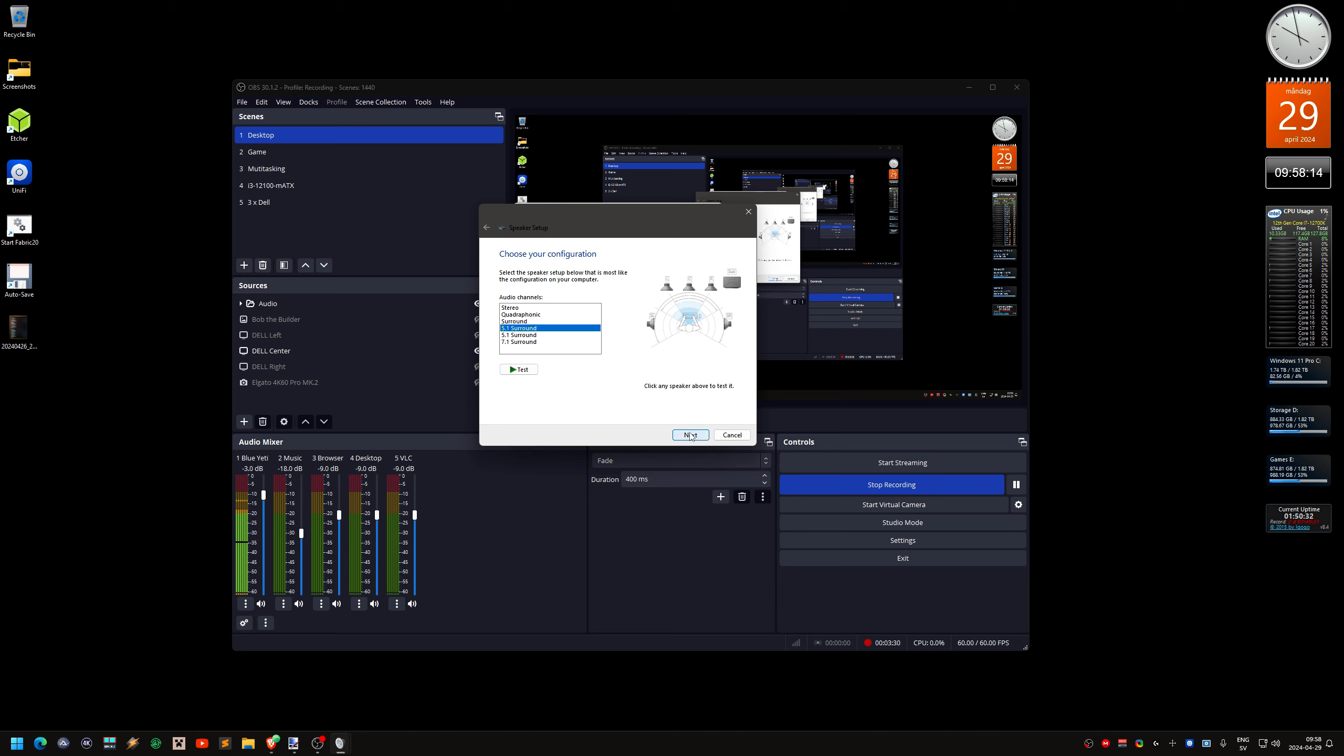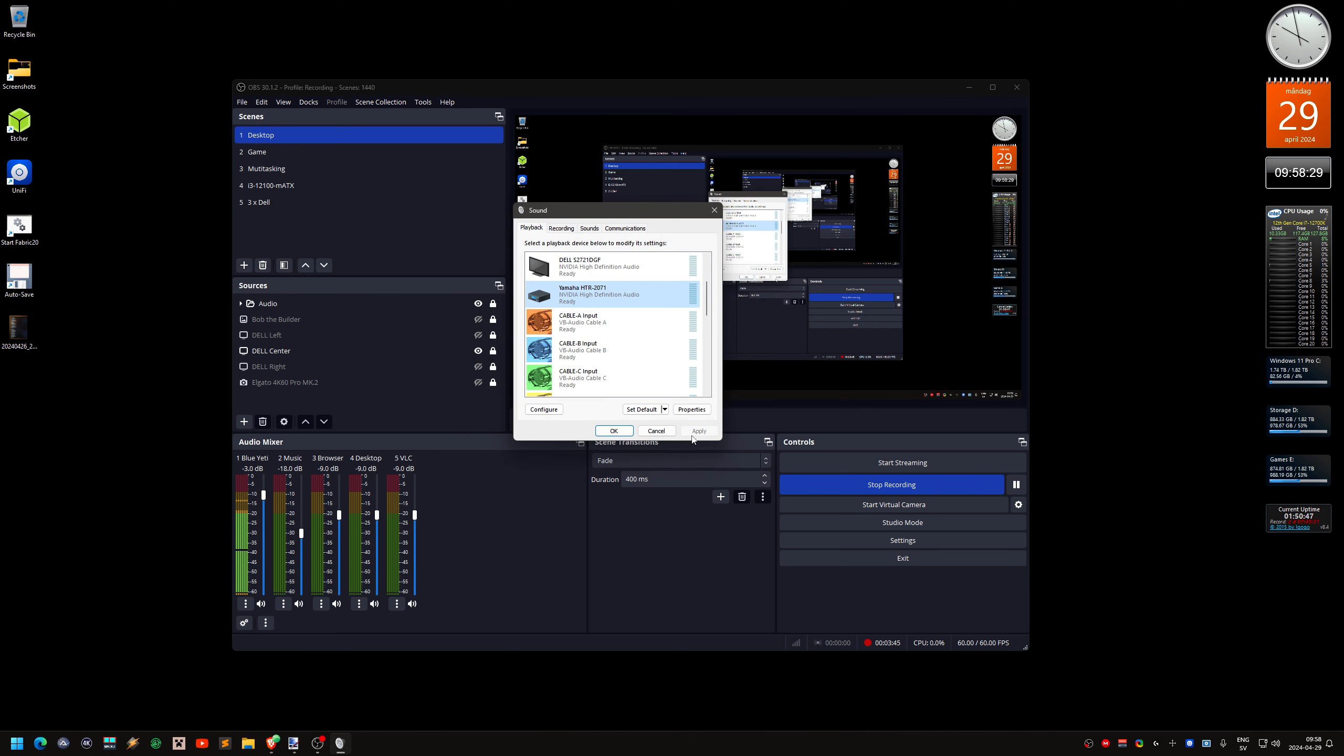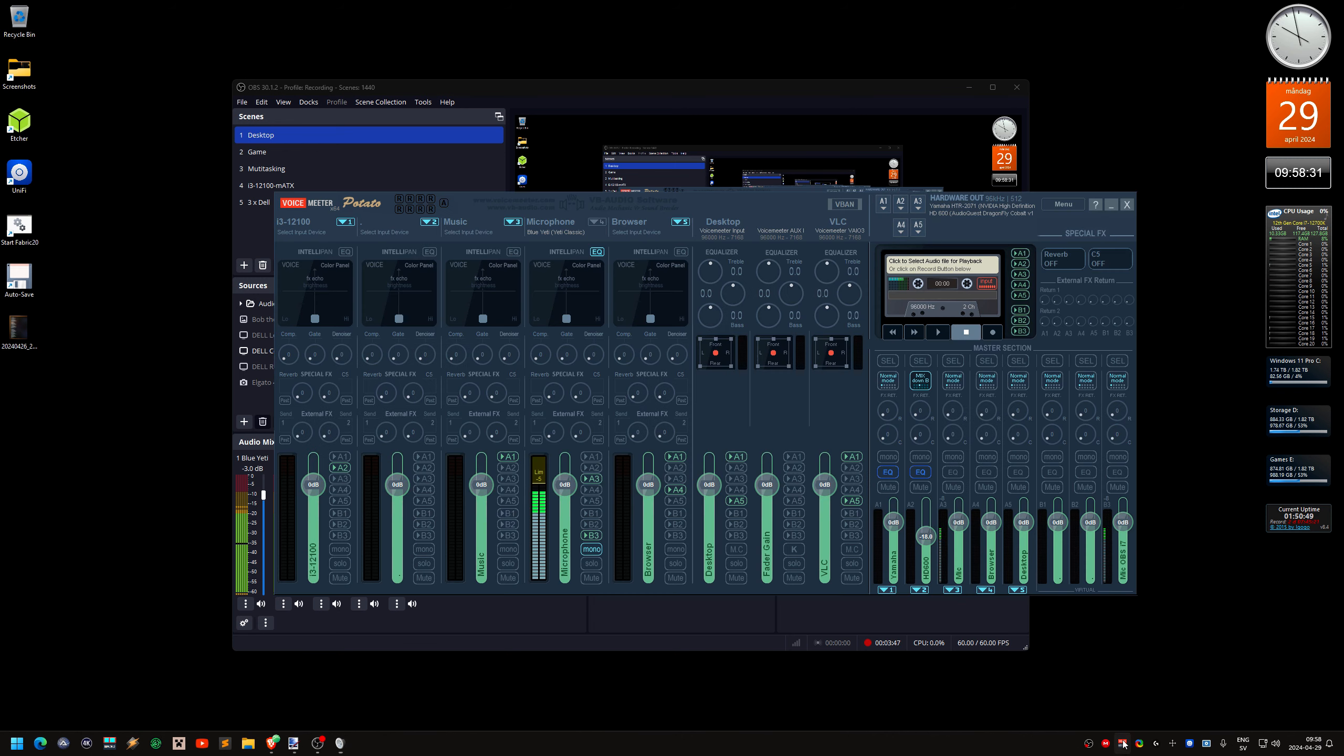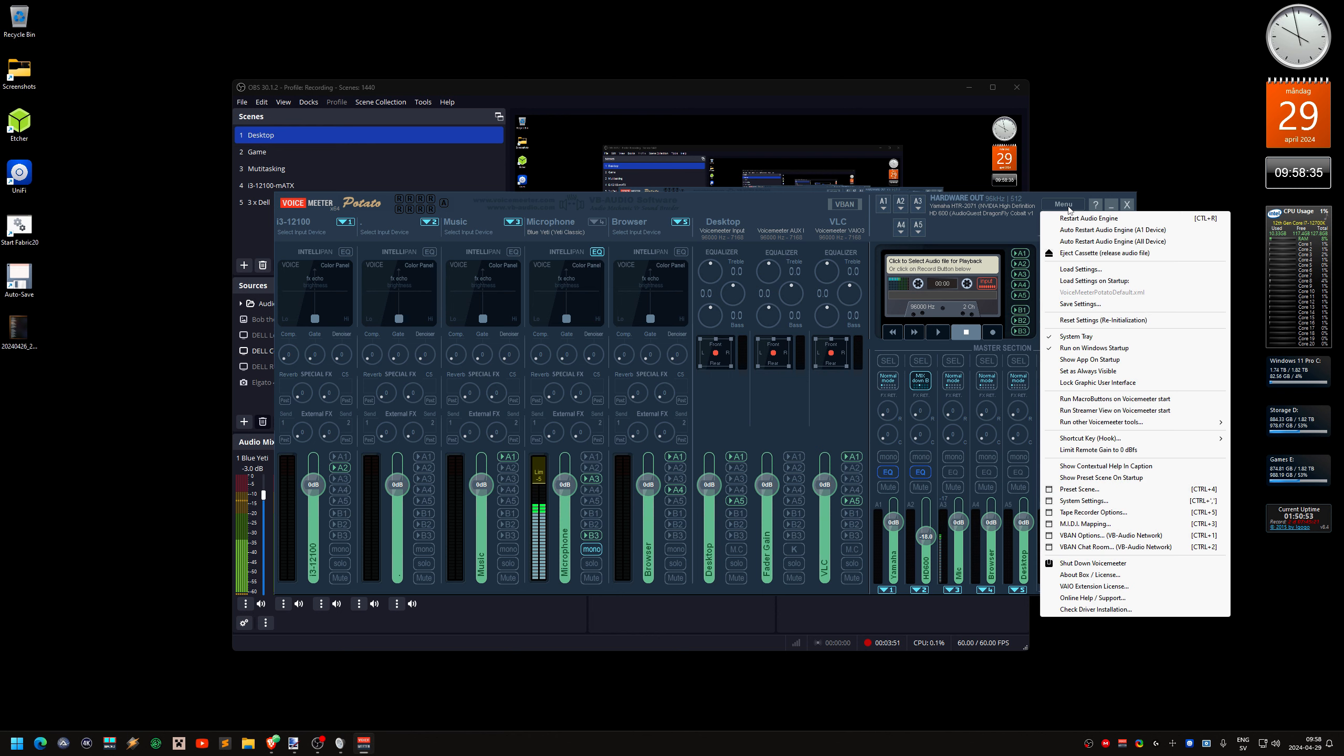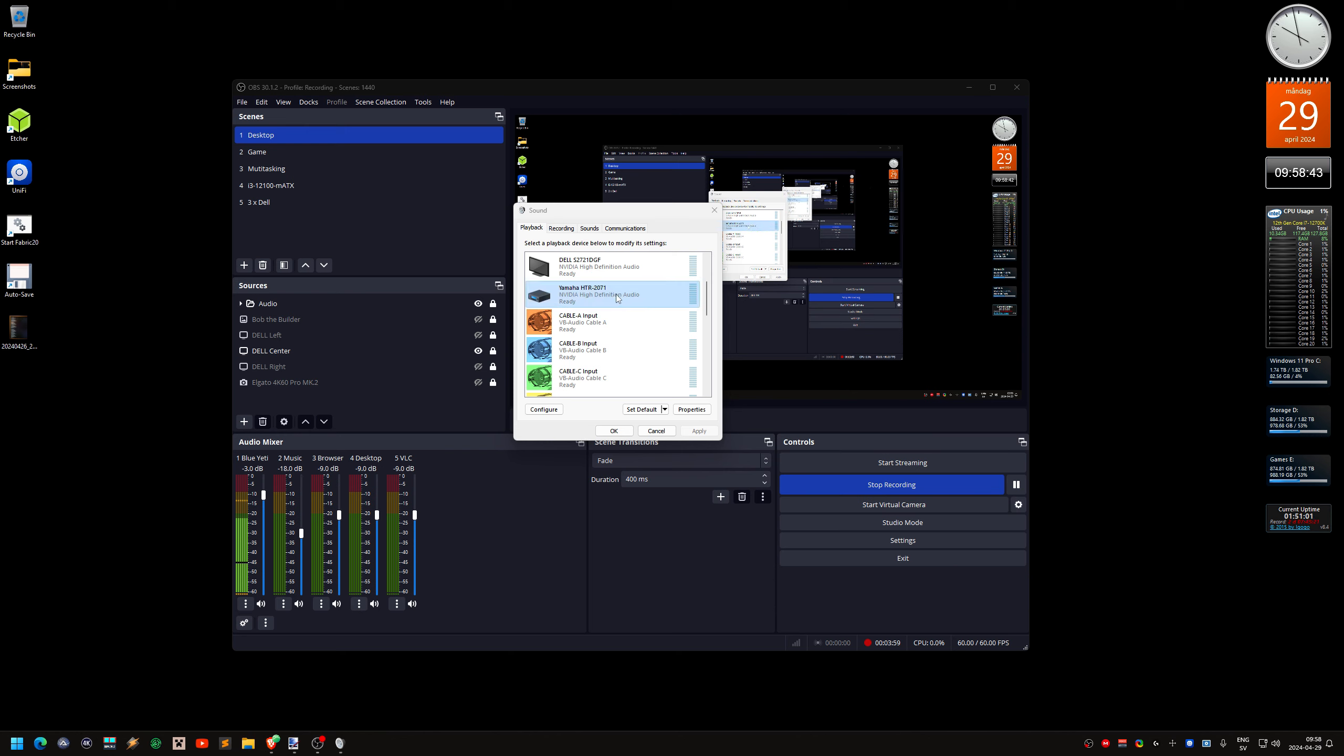And then just click next and you get optional speakers. You set up what kind of speakers you have. And full range speakers. And then next and finish. Let's see if my mixer still works. Let's restart it anyway. I tried this to record before. And when I fiddle with this, the microphone just disappeared.